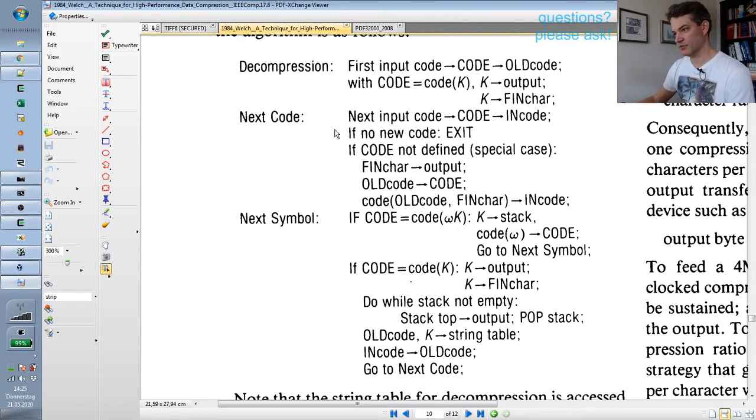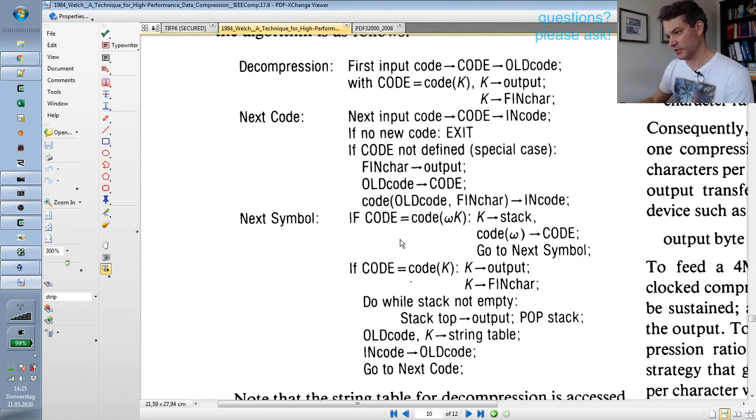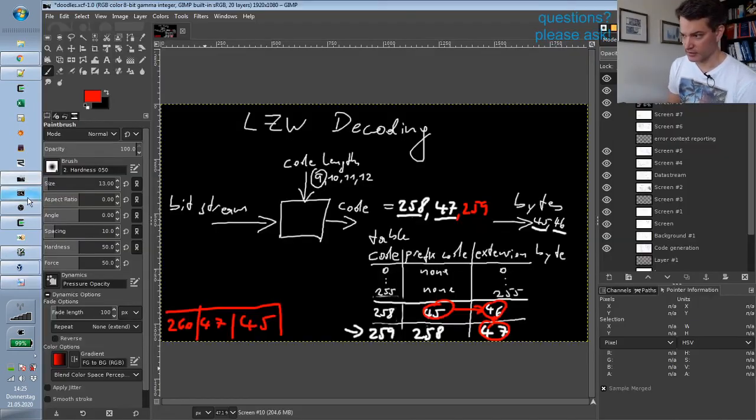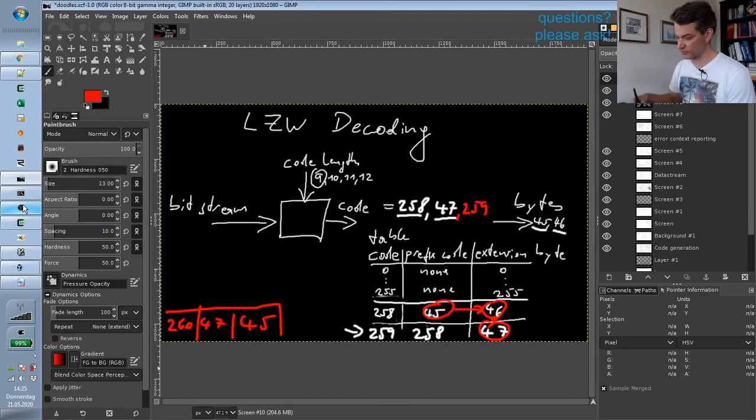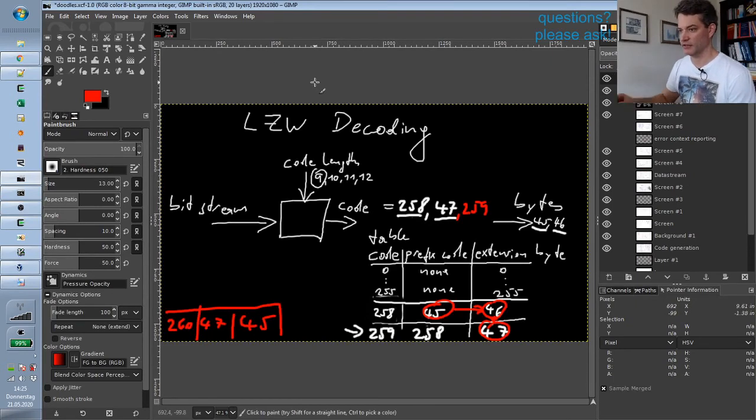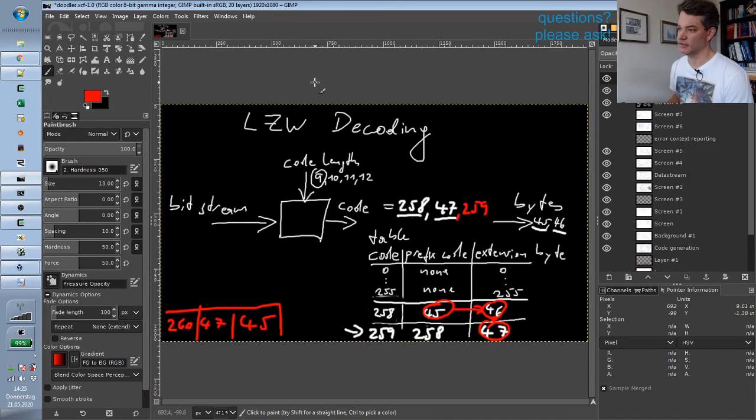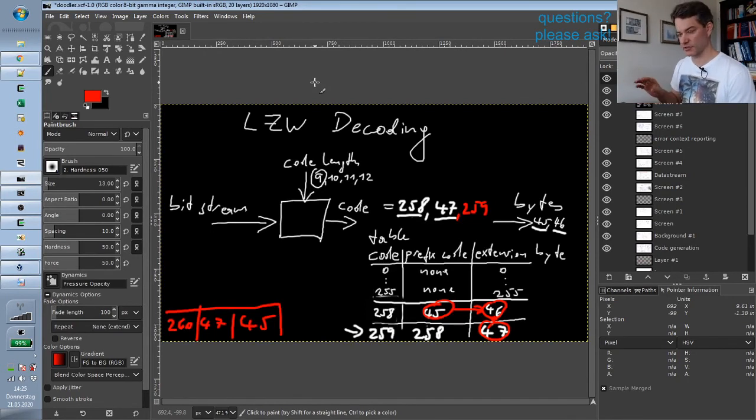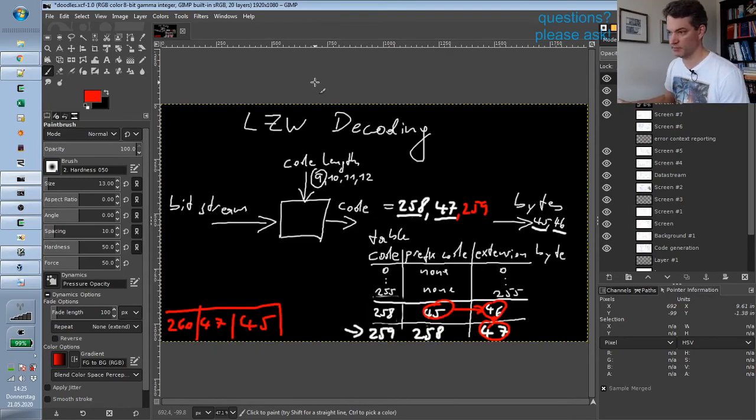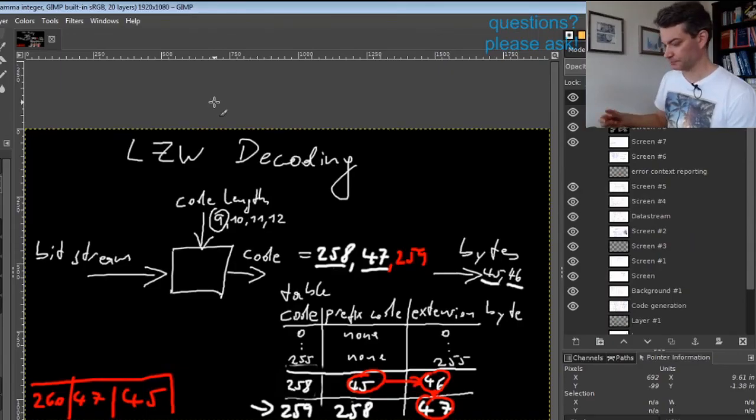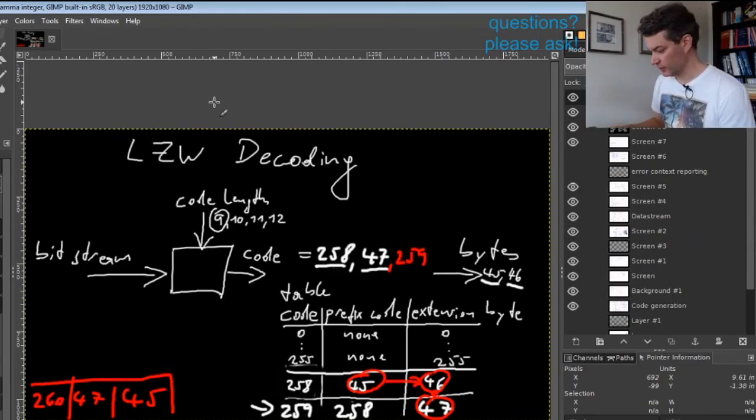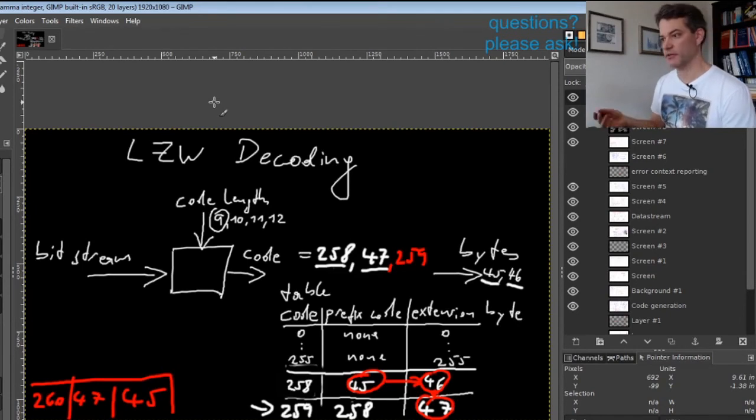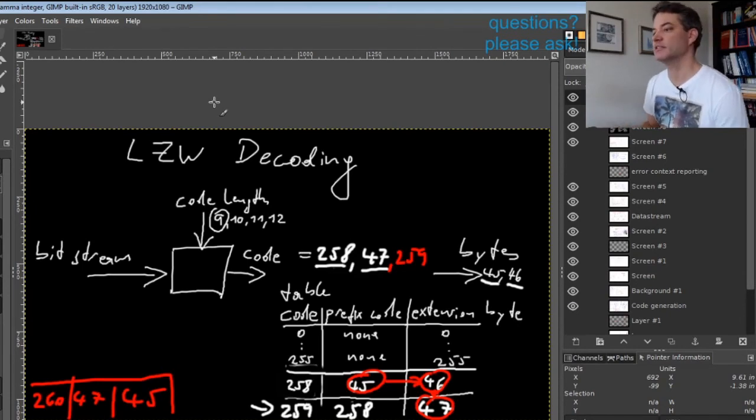There is one special case that I have not yet explained, and this special case caused me a bit of headache in implementation of LZW decoding because it's not really explained in the PDF standard.